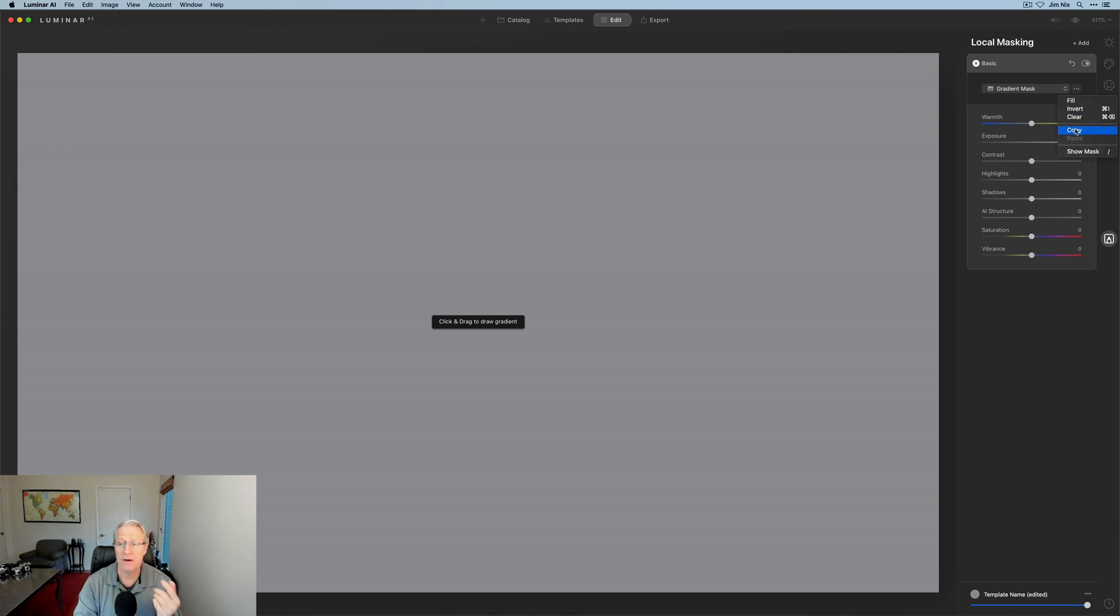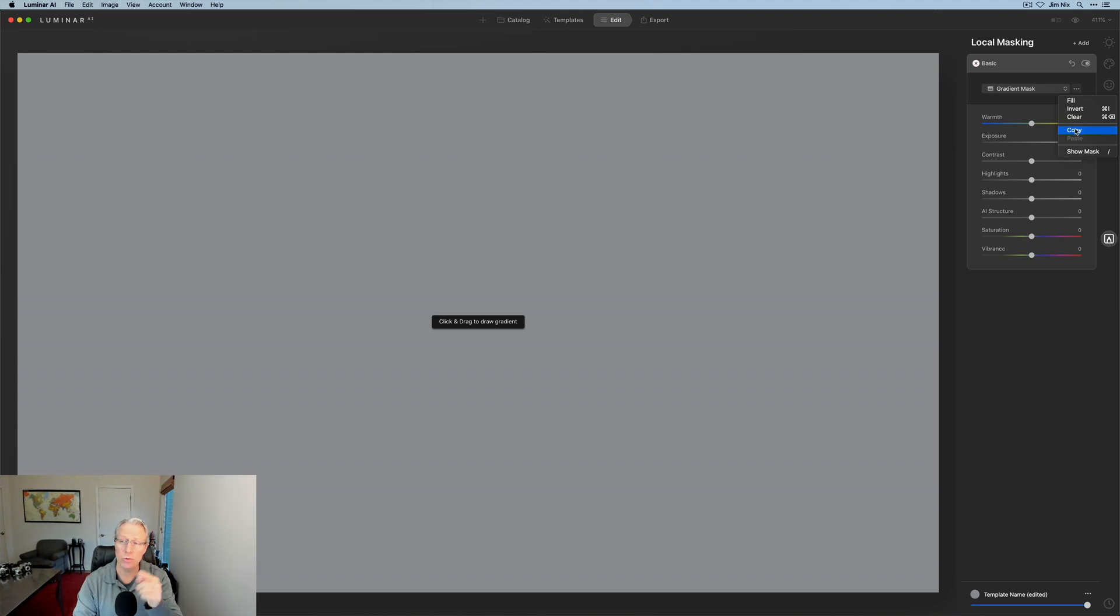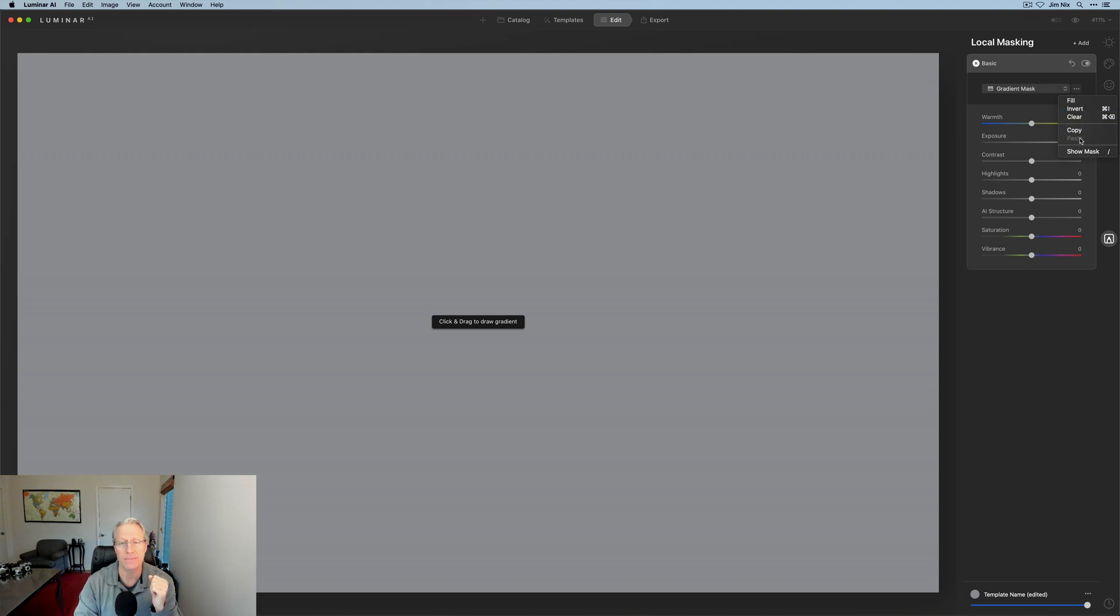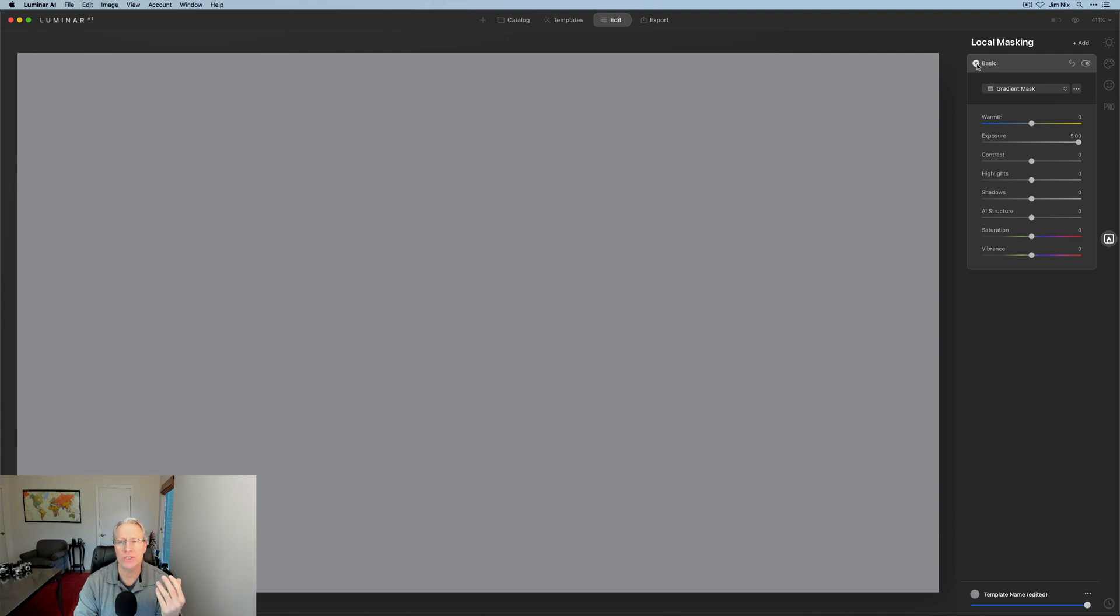If I wanted to copy this and use this mask again on another tool, I would just say copy. And then when I open the next tool, I would go into that masking menu and click paste, and it'll paste the mask in there for you. So hopefully that gives you a good idea of what this is all about. I'm going to close that. I'm going to get a photo and show you how it works.